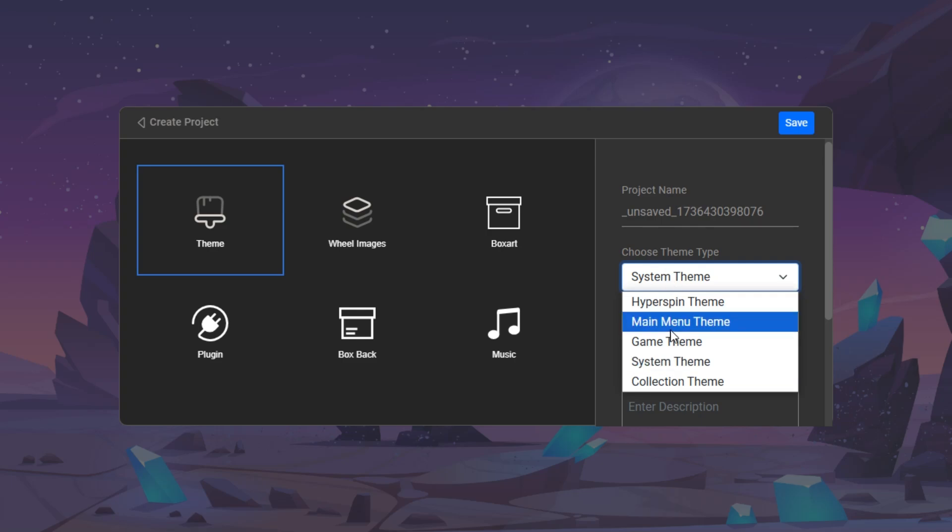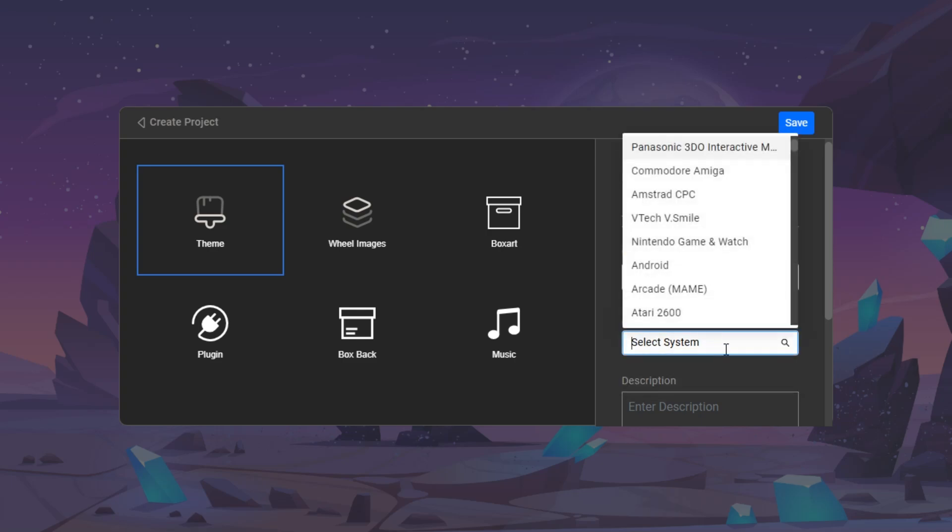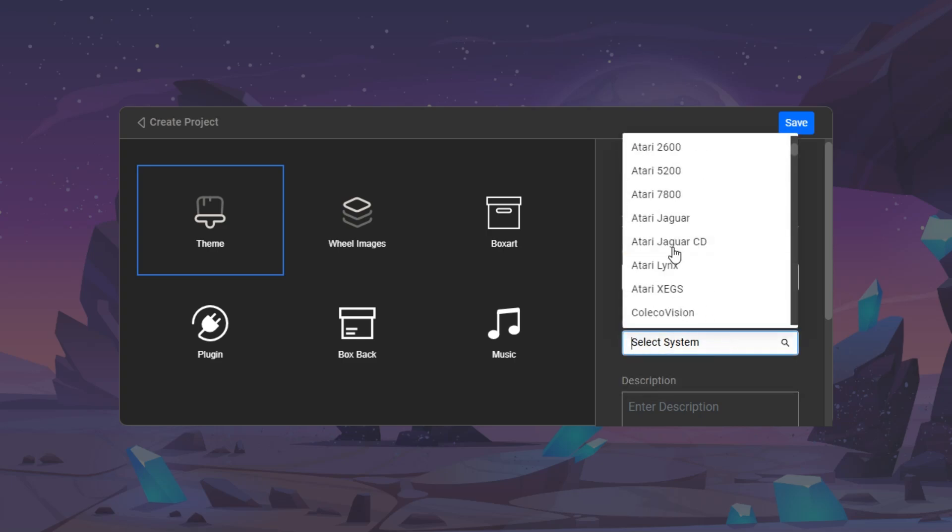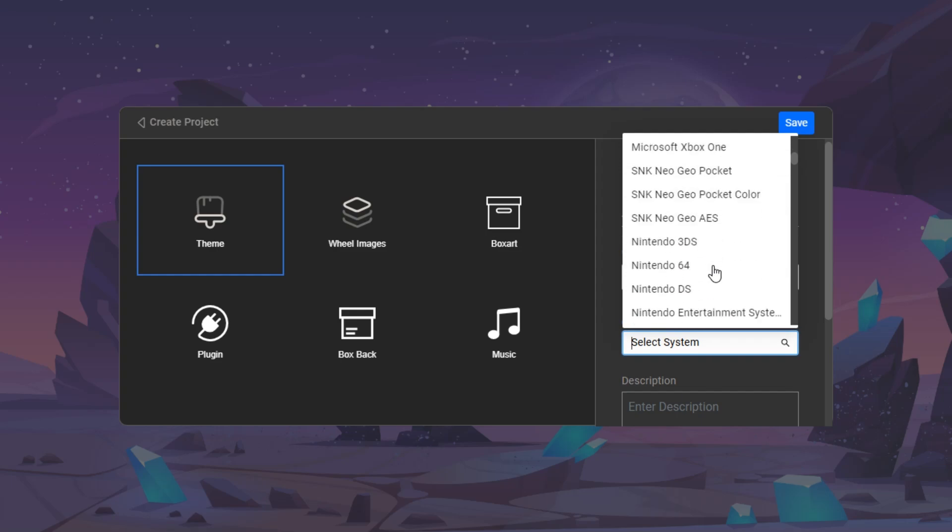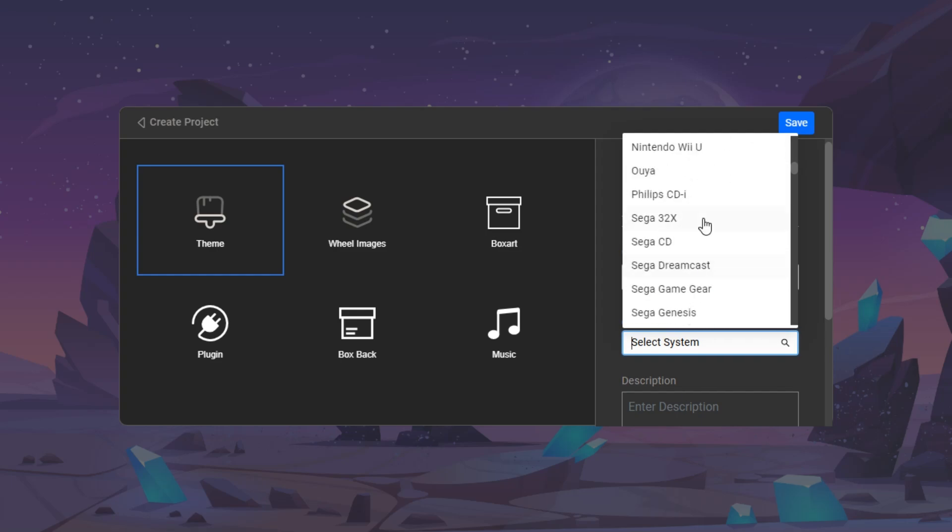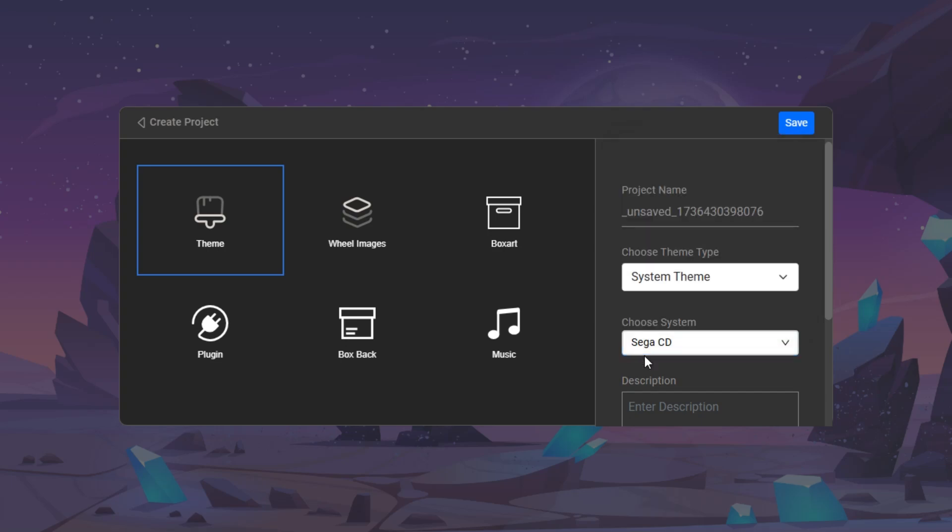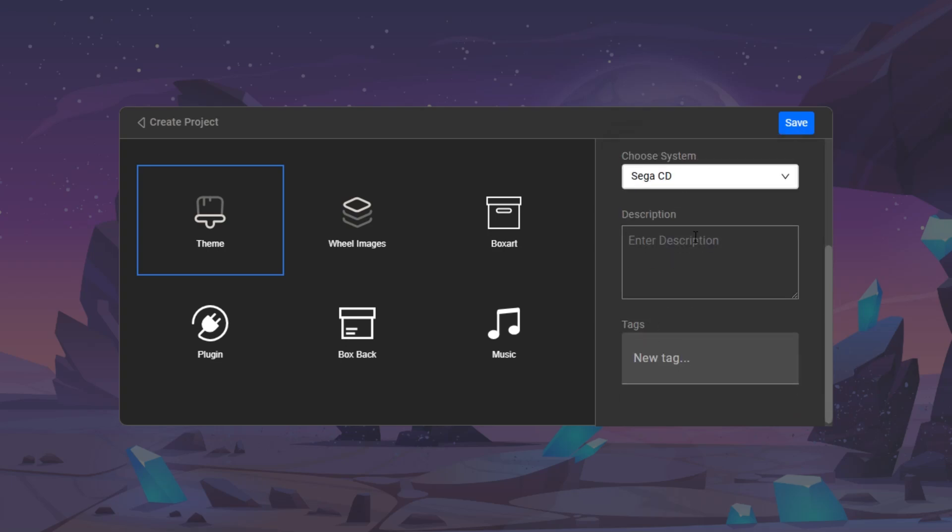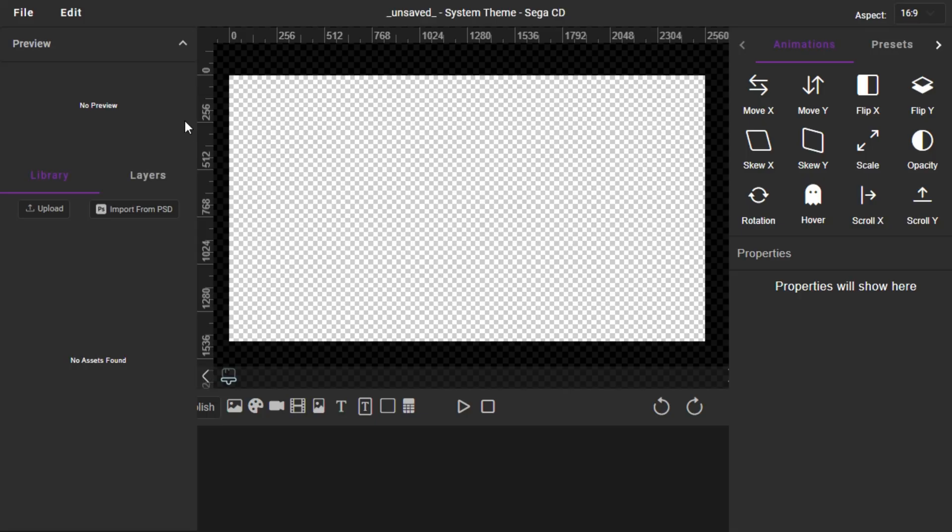You can see there's a different number of options. That just depends on where you're going with all this, and we're going to select, let's see, Sega. What did I use? CD? I think it was CD. And then you can enter your information. You can enter tags, so the tags will help you find or have others find that information later. So I'm going to hit Save, and you're going to see here is the Canvas for Hyper Theme.